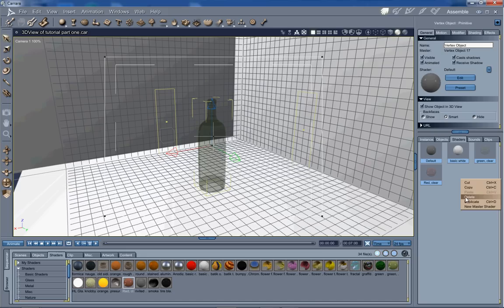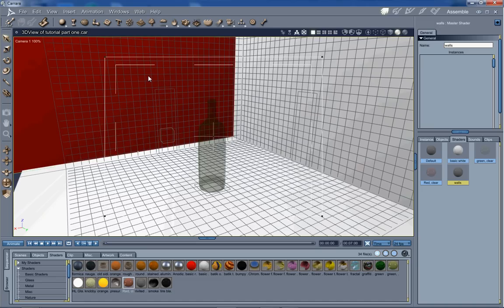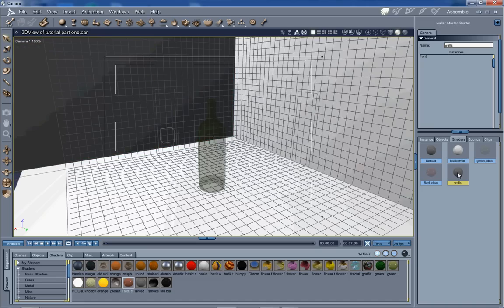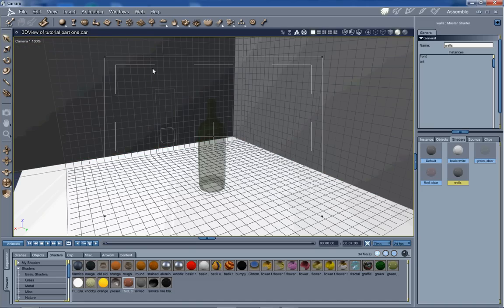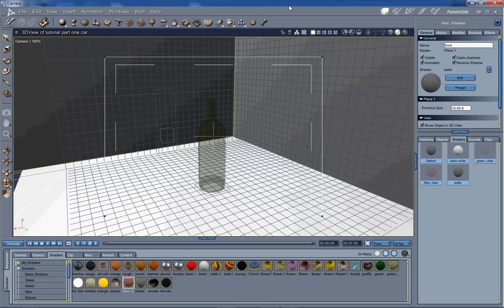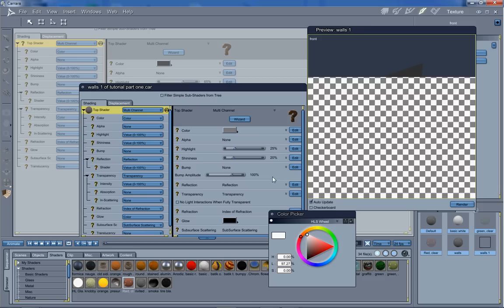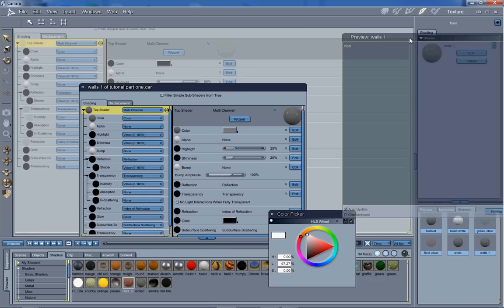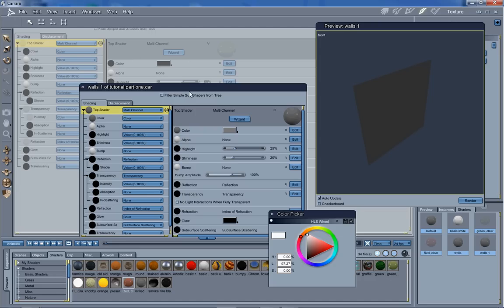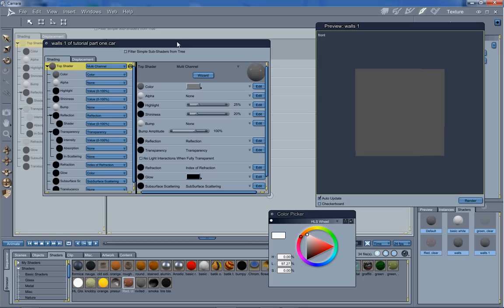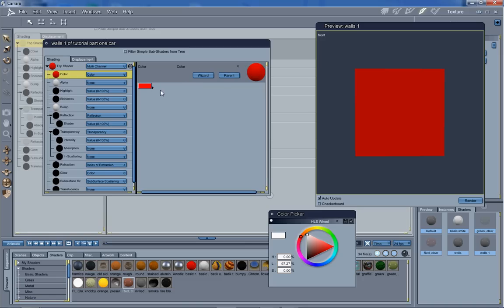What we do is we create a new shader. We're just going to name that walls. Let's go ahead and apply that. Let me go into the shader room, create a new shader. Let's just swing this around so we get a better look at the wall as we work on it. We're going to just make it a basic color to start with. That's going to be white.